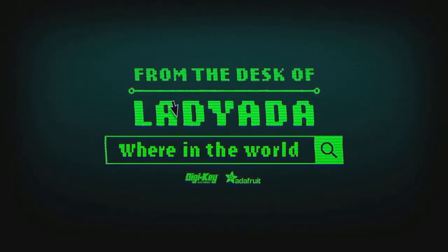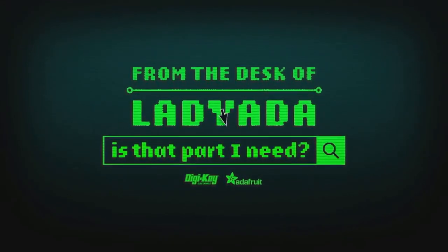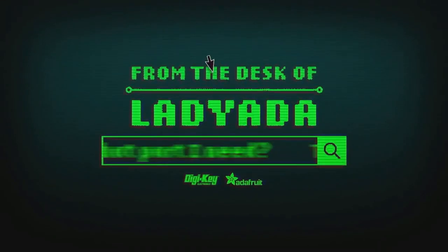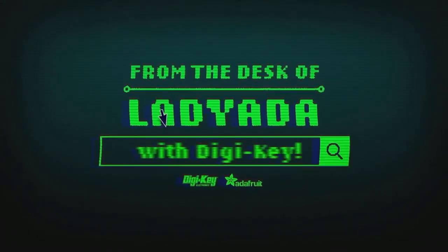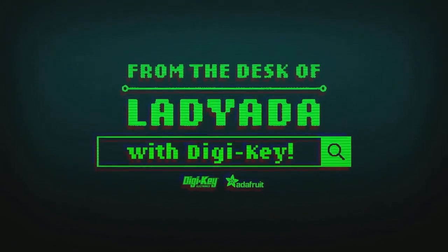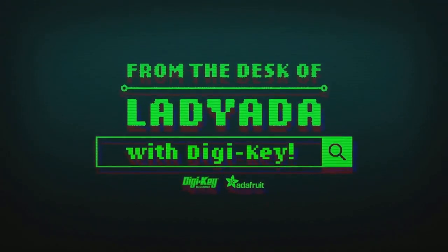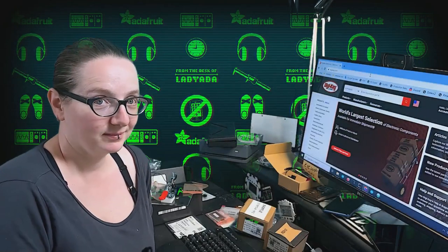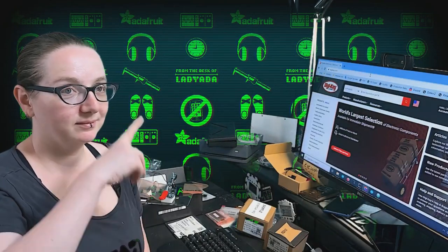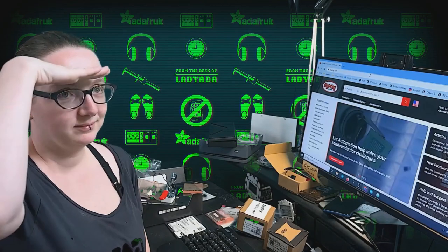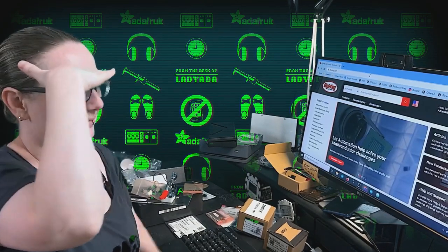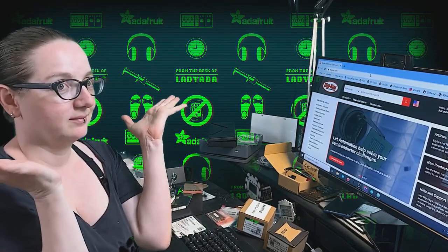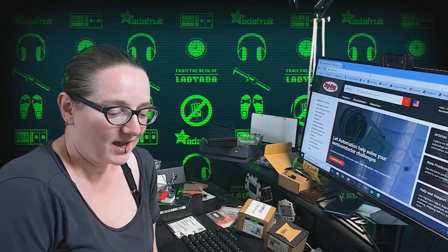Where in the world is that part I need? The Great Search with Digi-Key. The Great Search brought to you by Digi-Key and Adafruit. Every single week, Lady Adafruit is a private engineer to help you, yes you, find the things you need on Digi-Key.com. What in the world are you trying to find on Digi-Key.com this week?